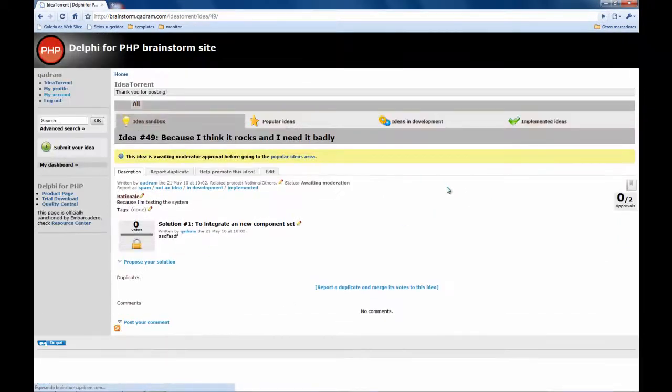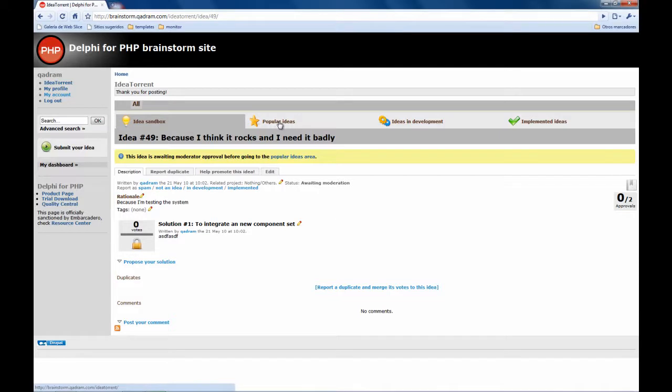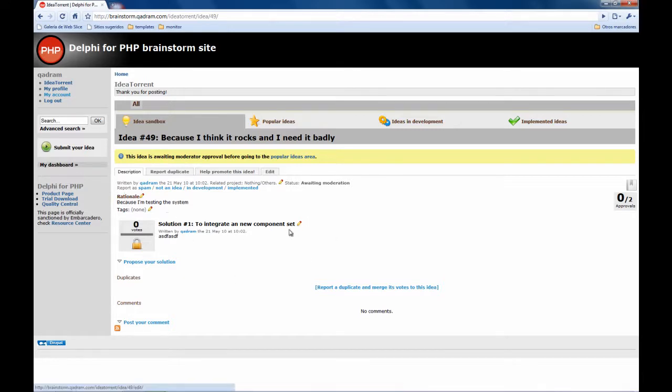So you submit the idea and now that idea goes to the idea sandbox that is not yet a popular idea and cannot be voted by users, ok. You can edit any of the parameters and so on, ok.